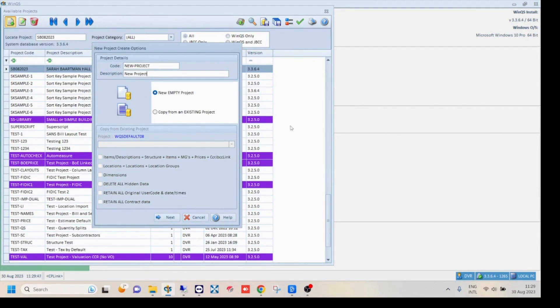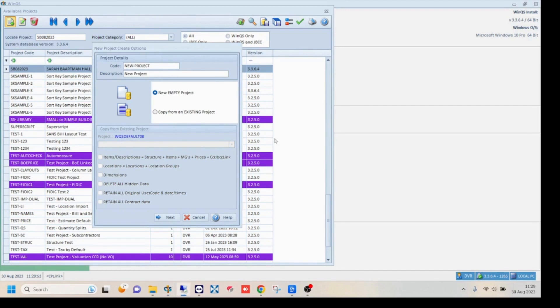Now select whether you would like to create a new blank project or project with attributes copied from an existing project in your project list. For this demonstration the blank project option has been selected. Click next.